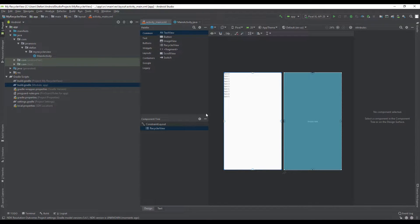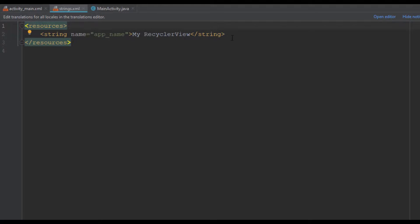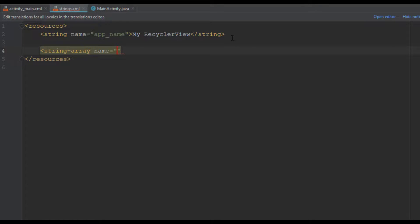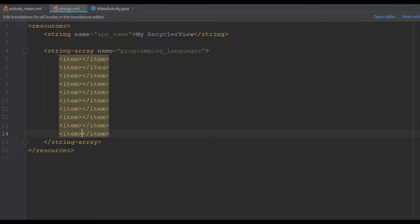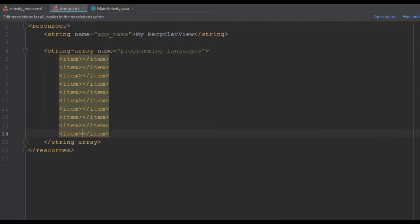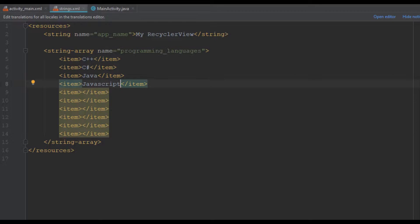Next we are going to create two string arrays. We're going to open our strings.xml file and add two string arrays. The first string array will be named 'programming languages' and here we're going to create ten different names. I have already chosen a list of languages and downloaded images for those programming languages — we need to follow the order of the language titles inside our string array.